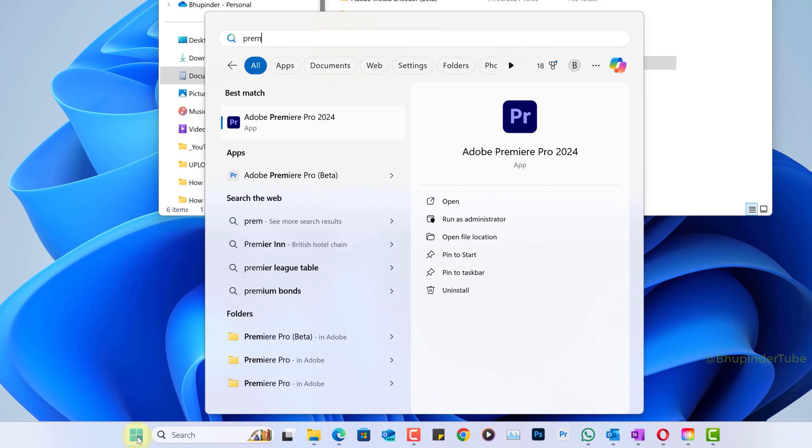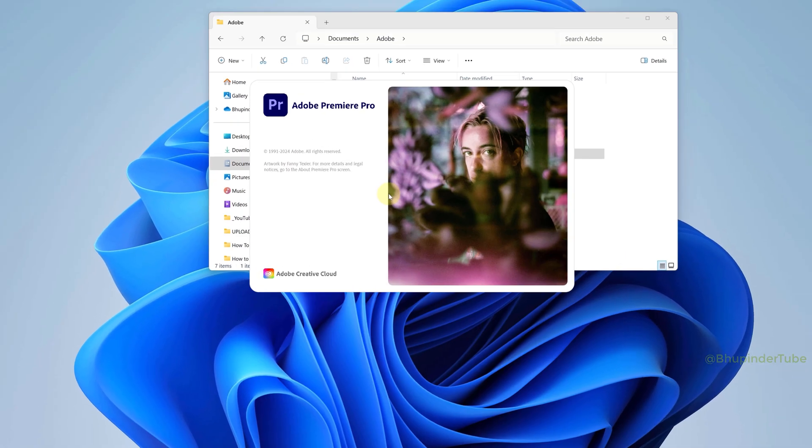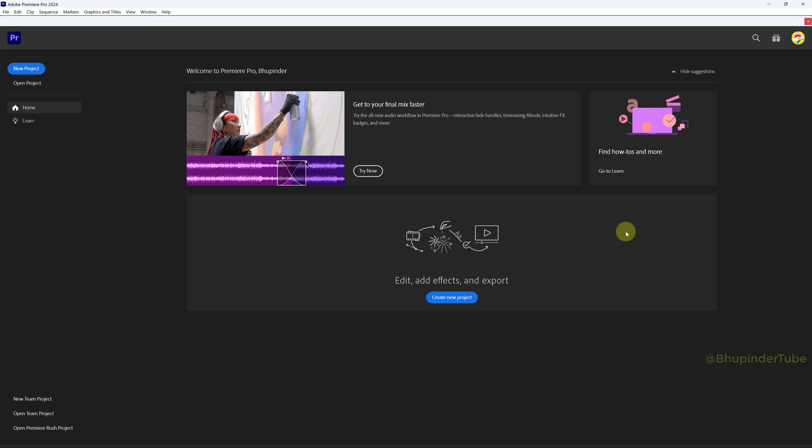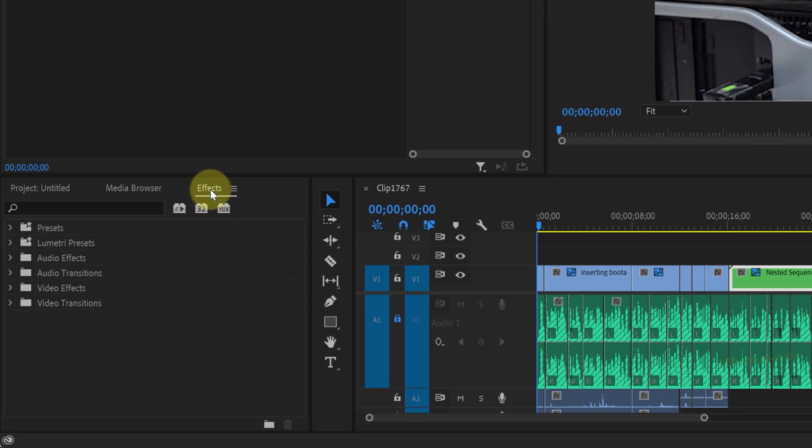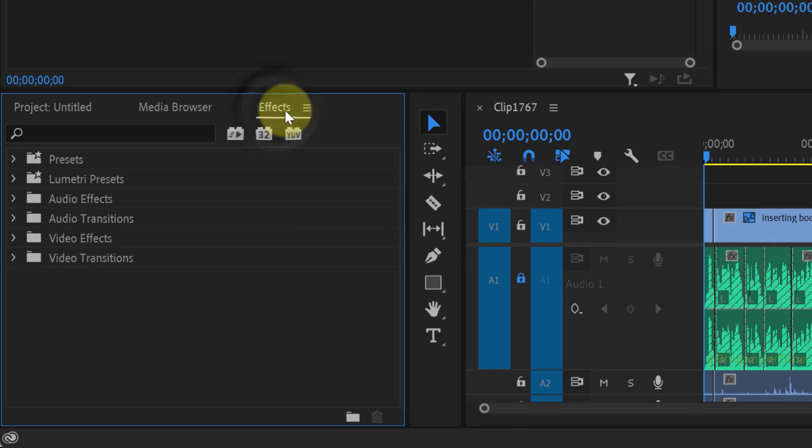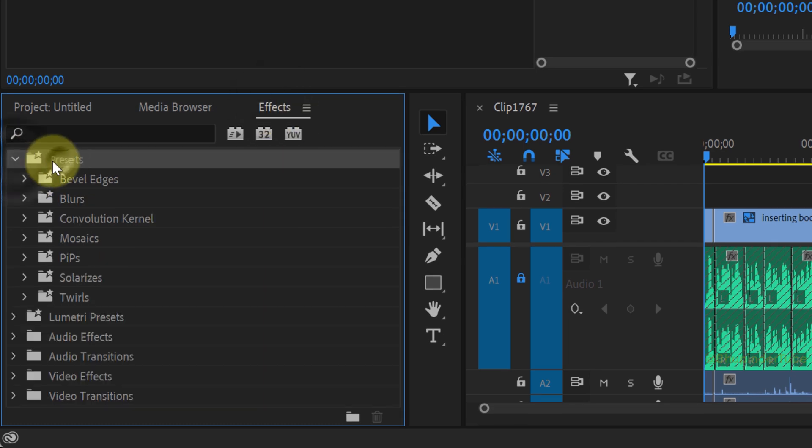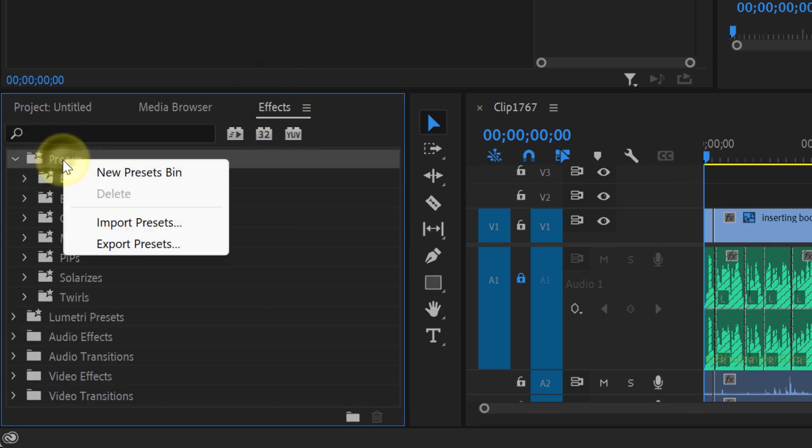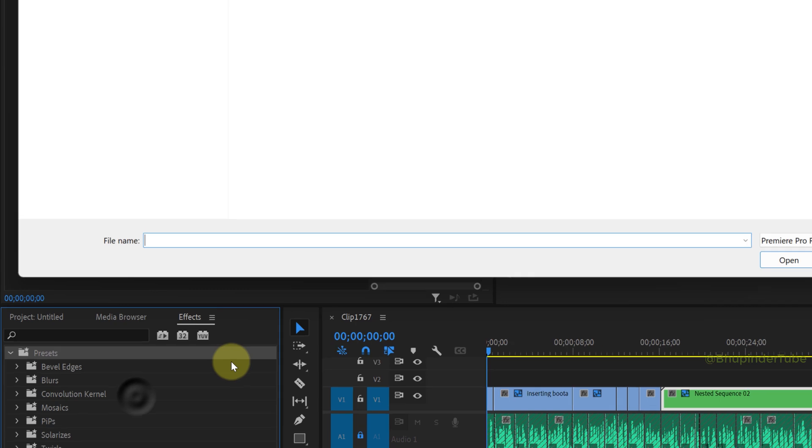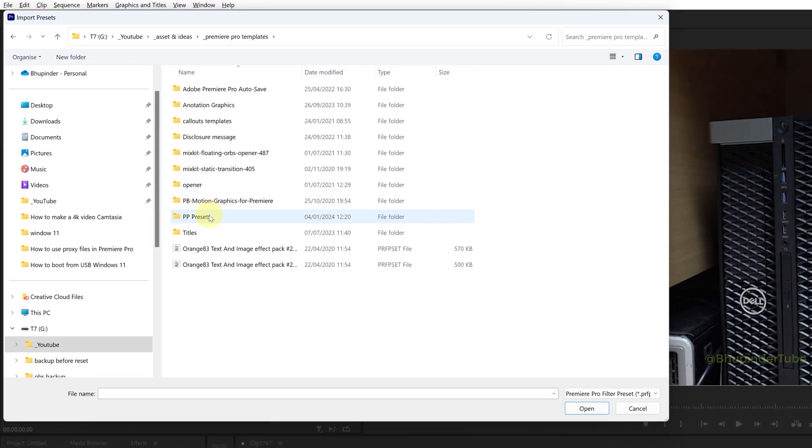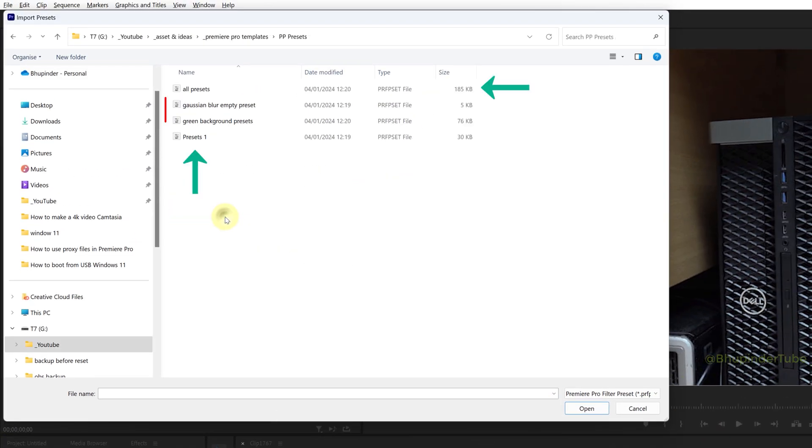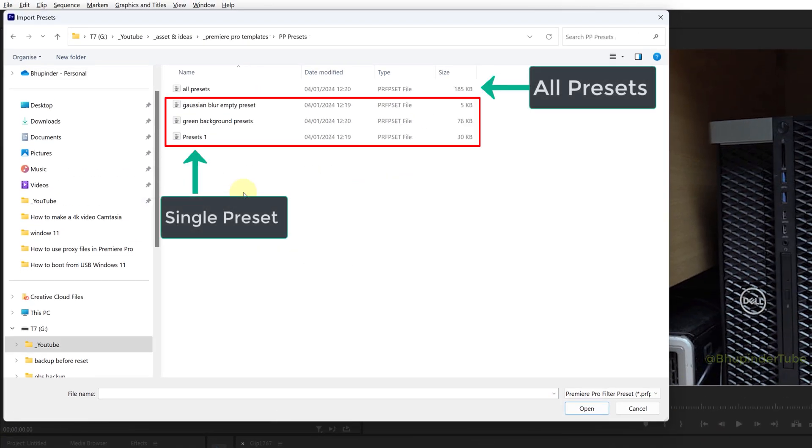Now it's time to import back effects presets. Go to the Effects panel, select the Presets folder, right-click, and select Import Presets. Navigate to the folder where you have saved your presets.